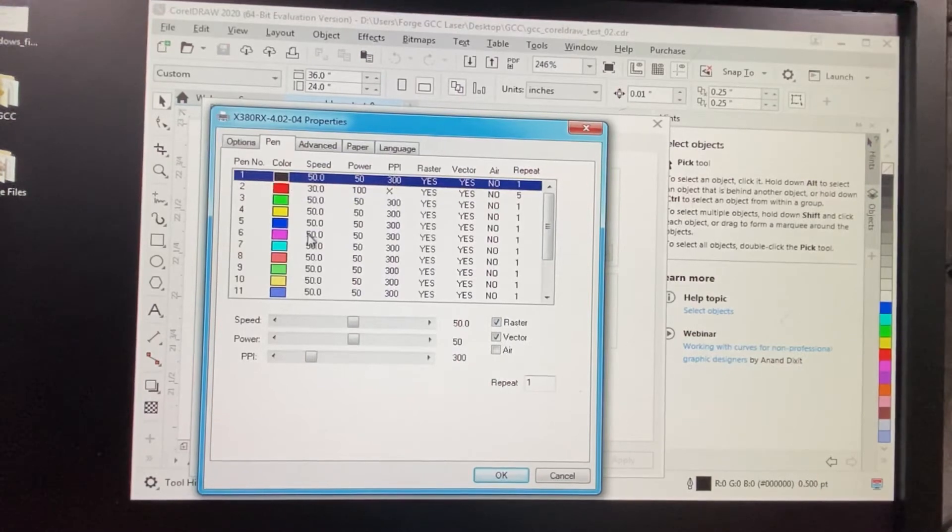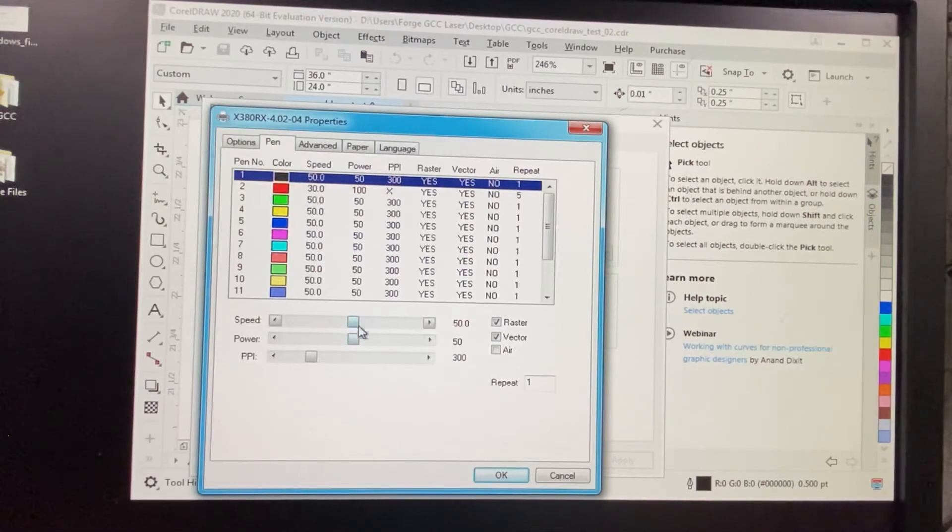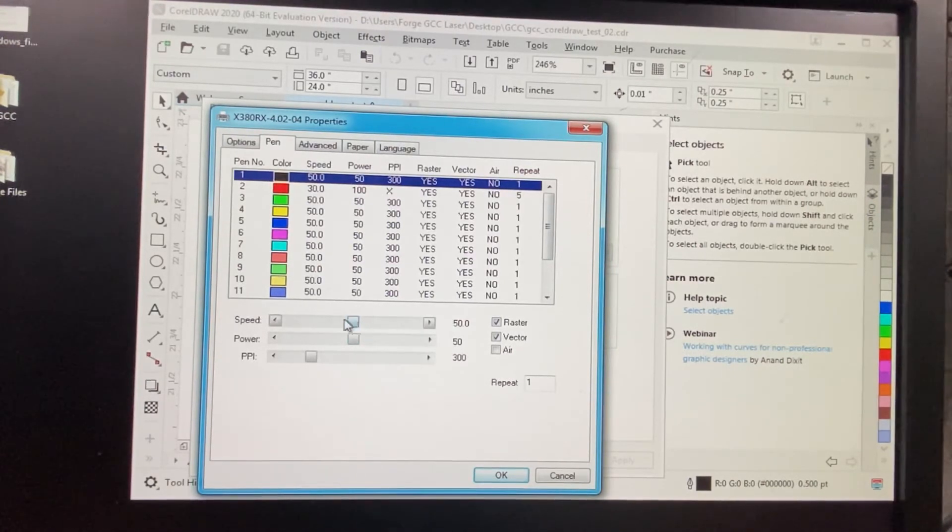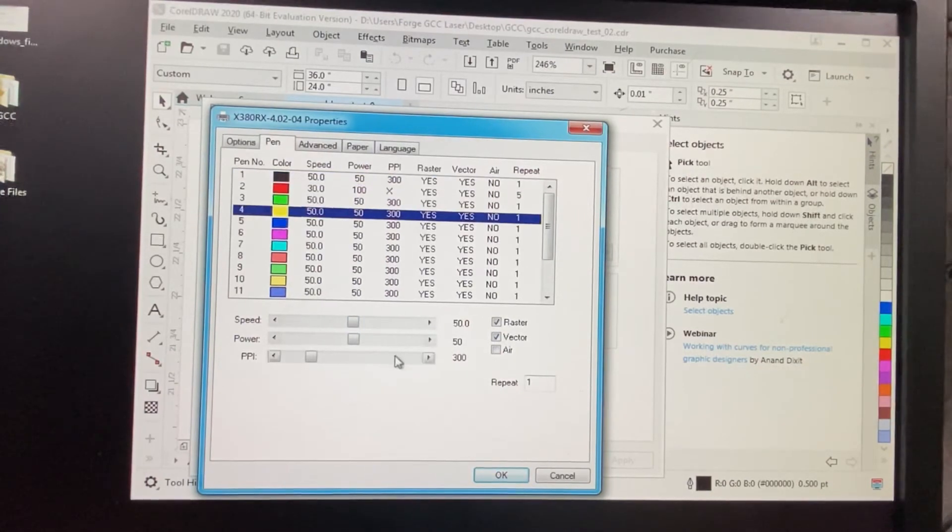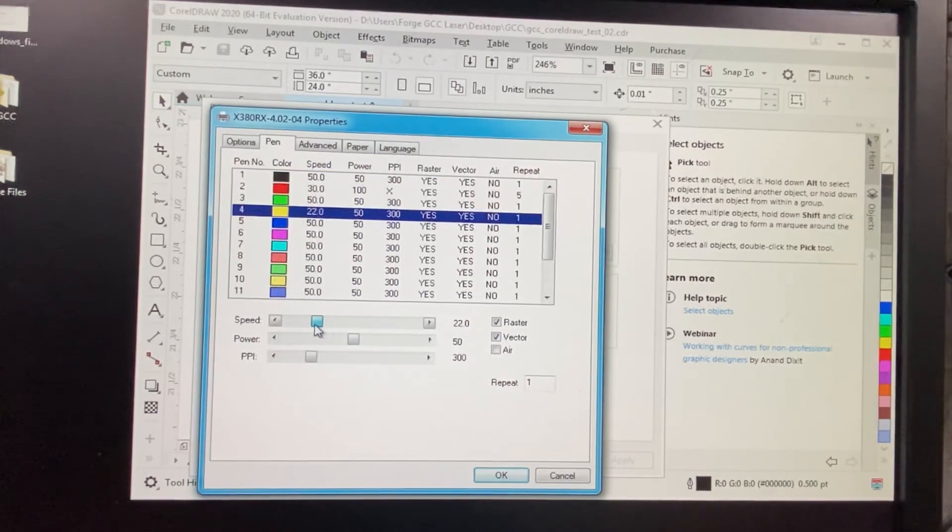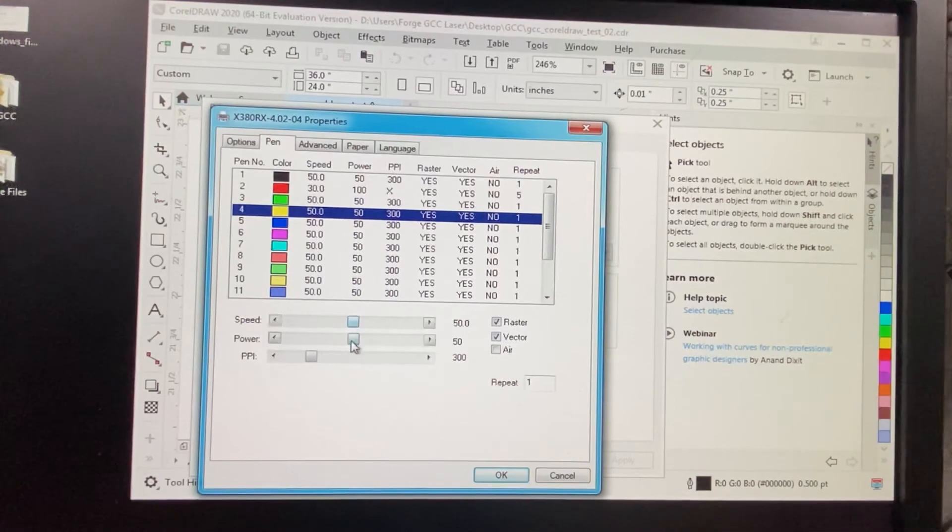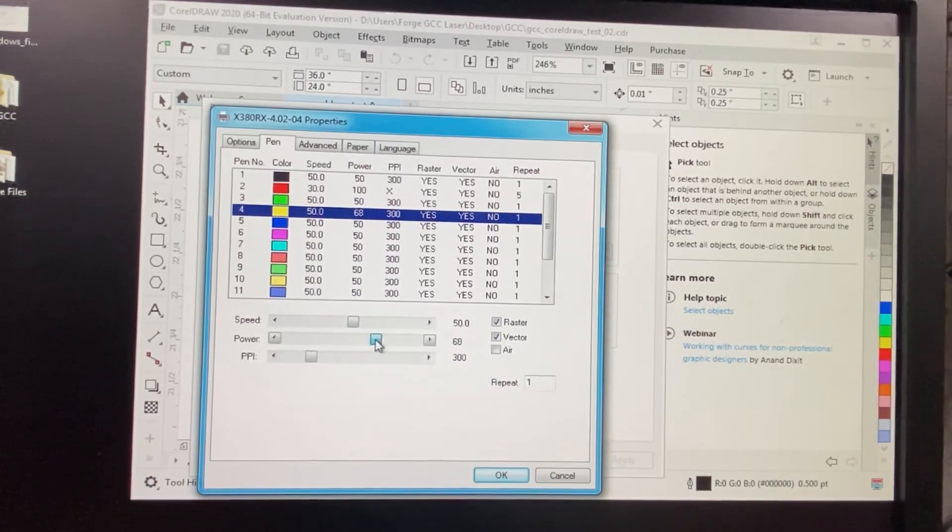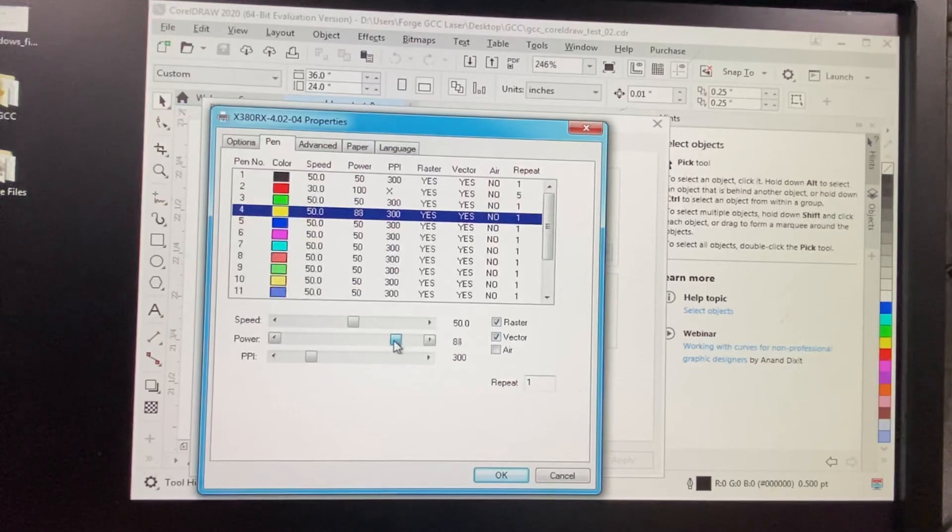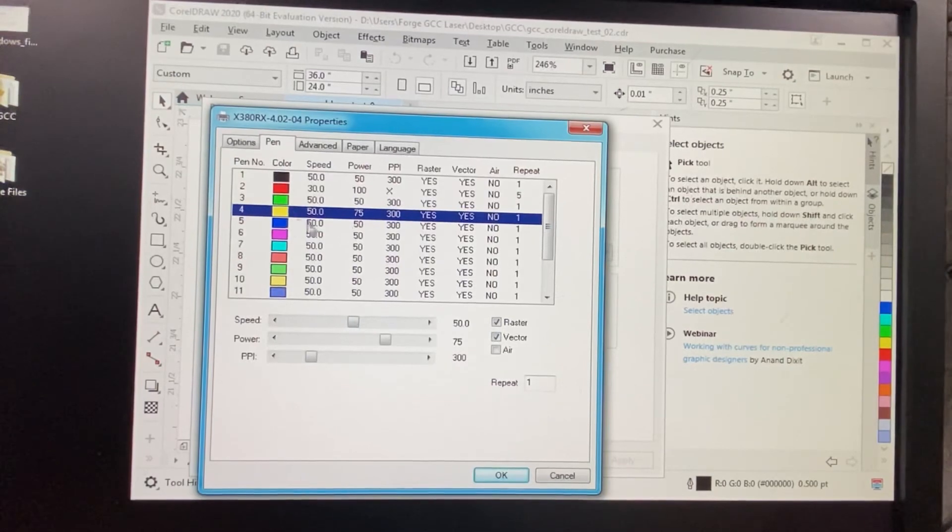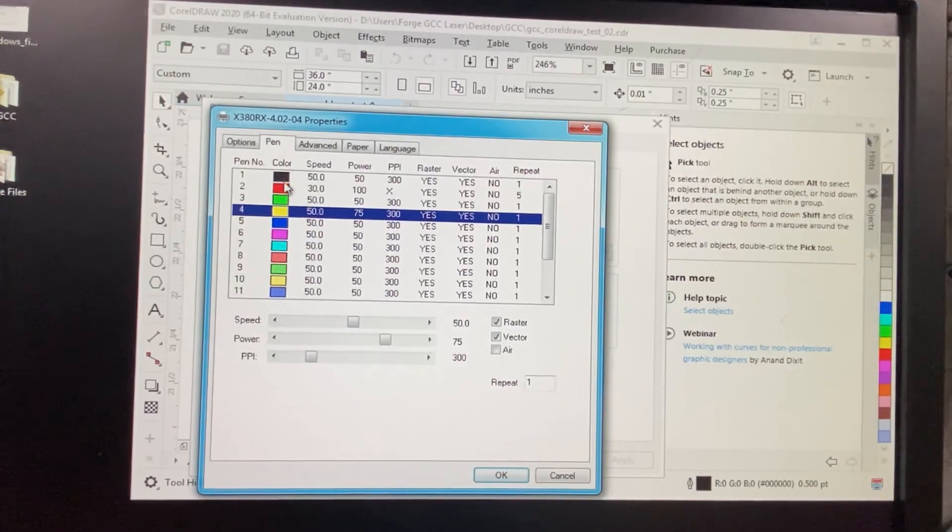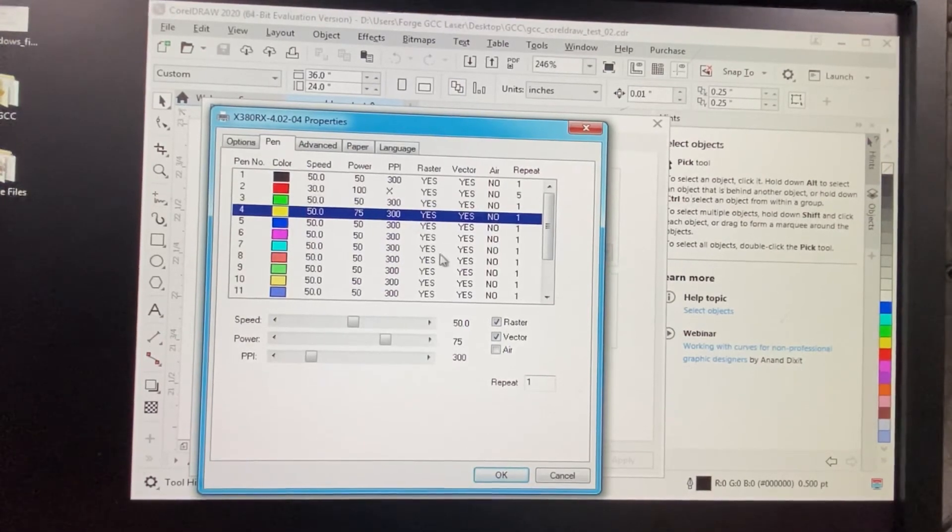For the engraving, we're going to decrease the speed here. For the lines, we're going to keep it just like this. For the yellow part, we're going to decrease the speed or increase the power either way to get a deeper etching than the other part. So if we raise this to say 75 and keep everything else the same, the yellow part should etch deeper than the black part. But this is where you're doing all of your power and pen settings.